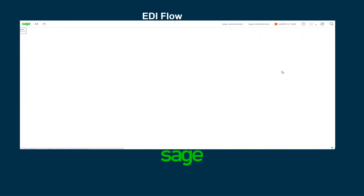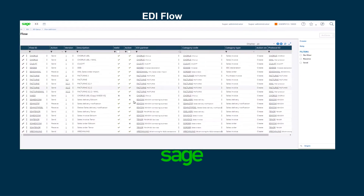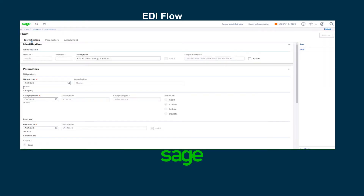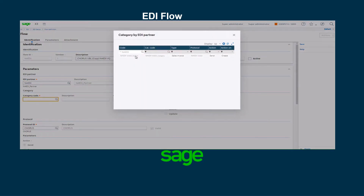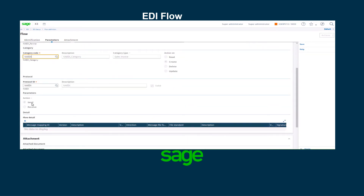I'm going to go back to EDI flow and filter by send to make the list shorter. I can see my NA EDI, but as you notice it is not valid yet and it's not active. I'm going to edit. I have to make some changes because my EDI partner is not Chorus — it should be NA EDI. My category is the same, NA EDI. The protocol is already populated. The action is on send.